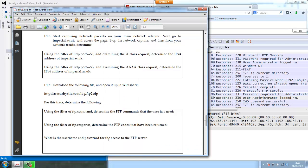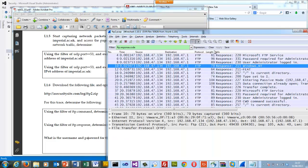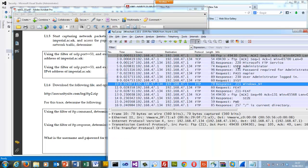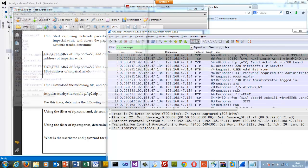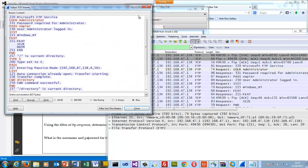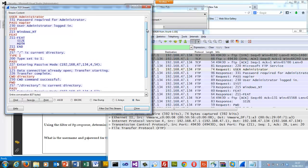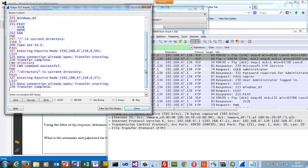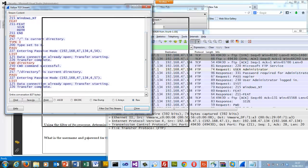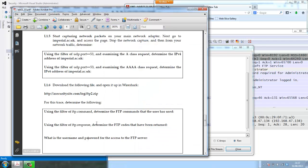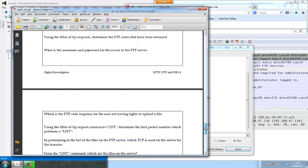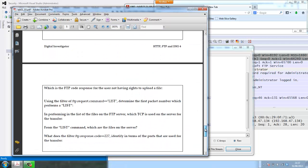So to determine the username and password, we can actually go back. One way is, as we've seen with the command, we'll follow the stream. And we can actually see all the commands. So user and password, the administrator and password was the username and password that was used.